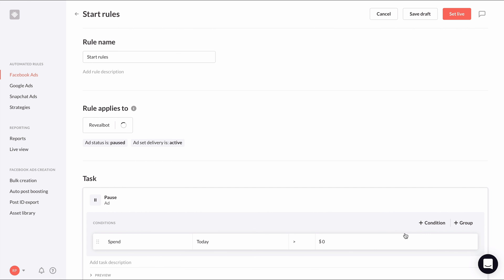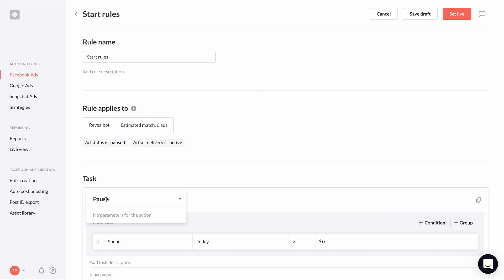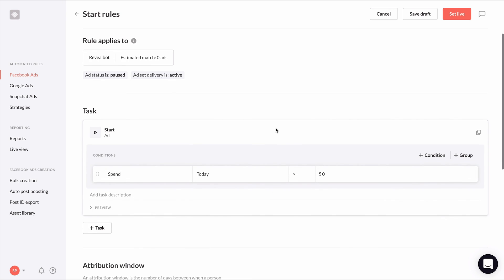For the action, choose start. And for the conditions, we only need one condition to check if website purchase ROAS has improved. If you use a different performance metric, use that one.